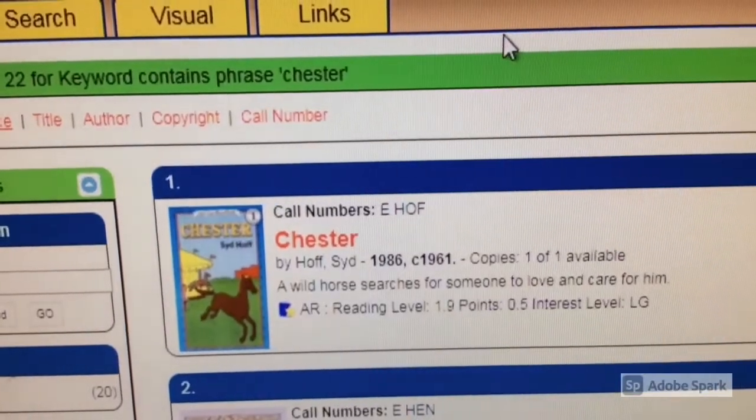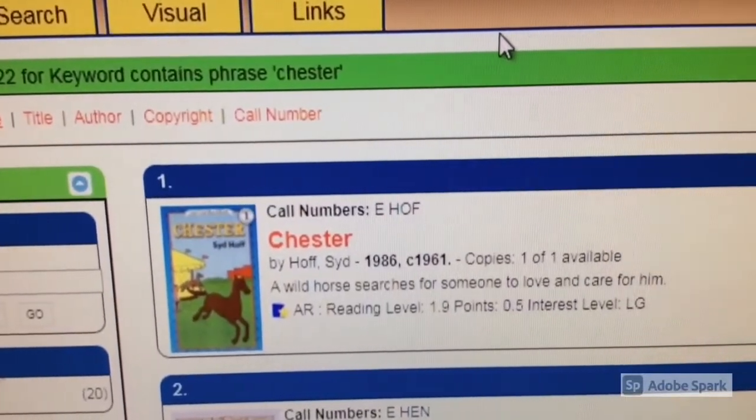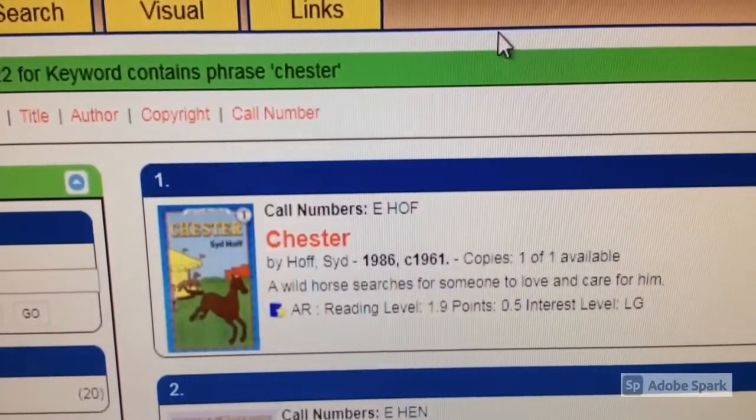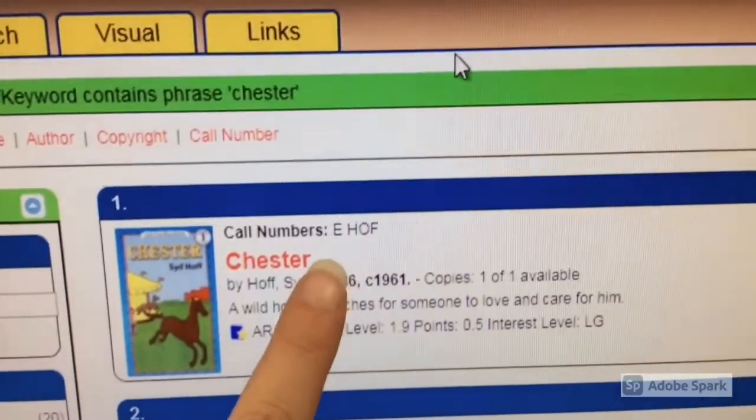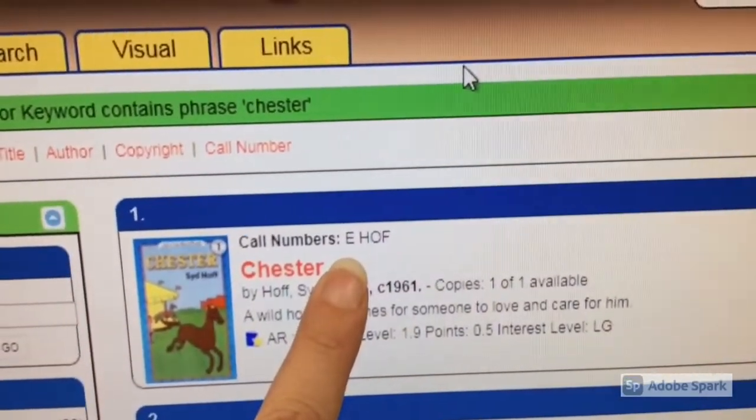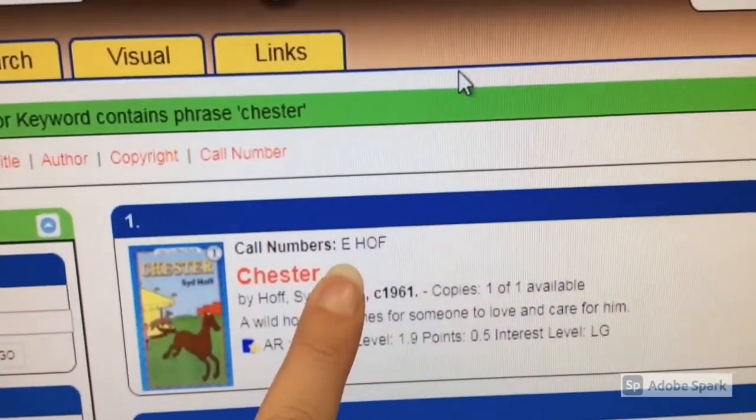Let's practice finding a book. We want to find the book Chester by Syd Hoff. Its call number is E-HOF.